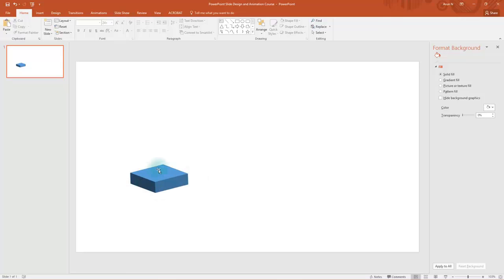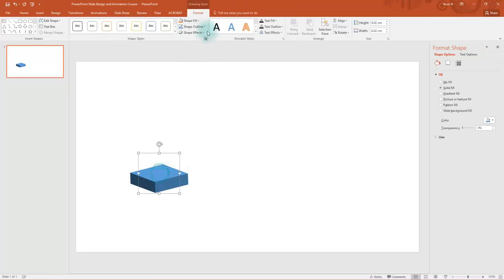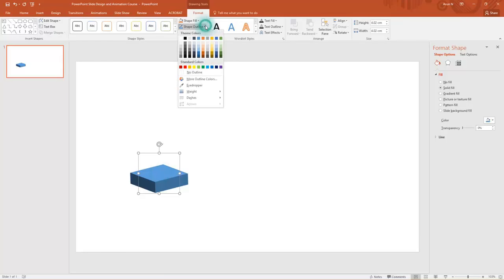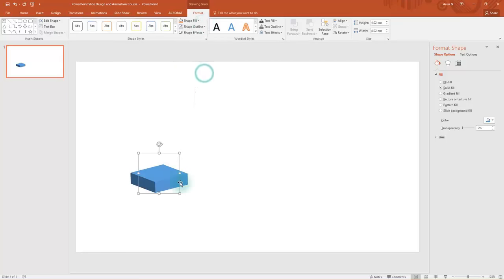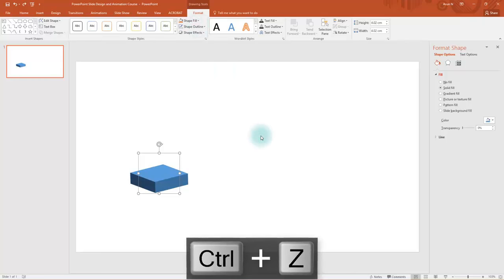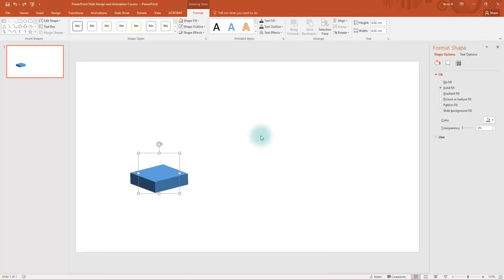Don't remove the shape outline because if you remove it, you will get a somewhat lighter shade square box. So leave it as is. I am pressing Ctrl Z to undo this step.